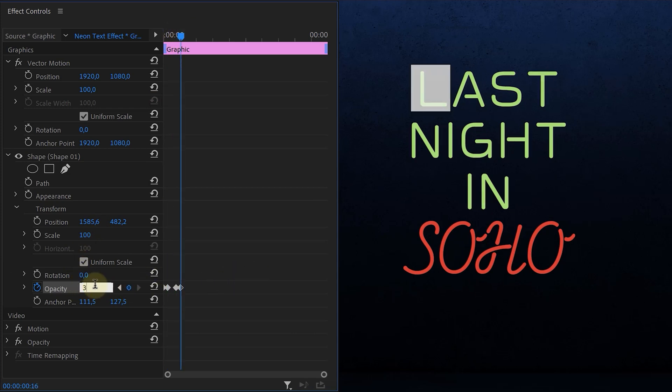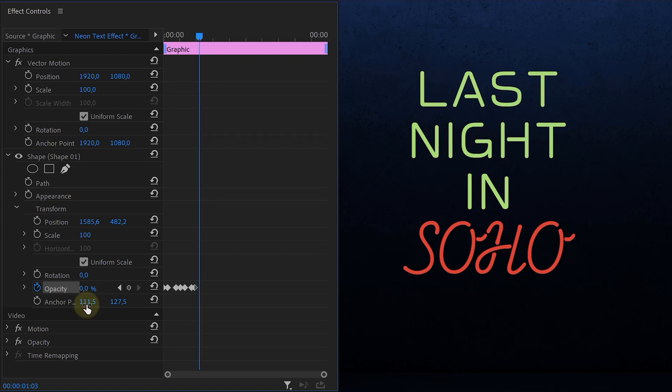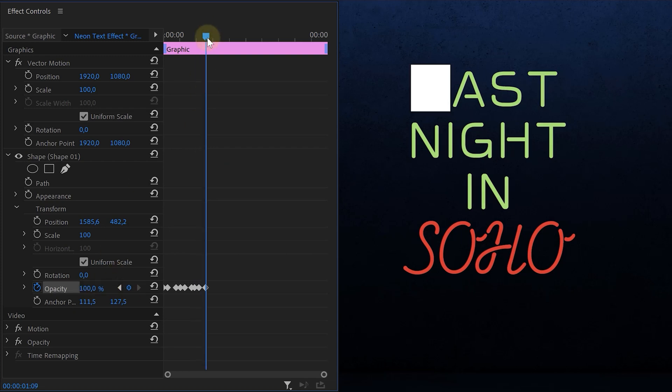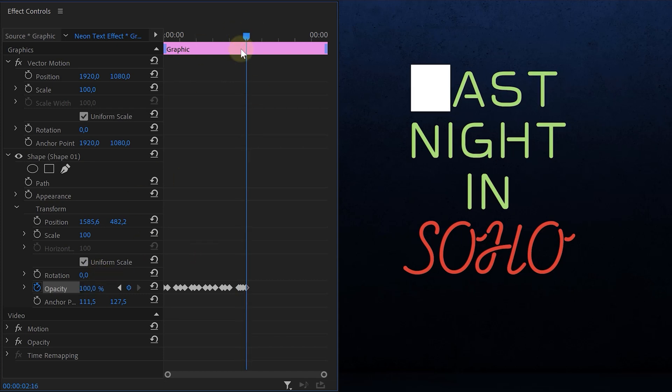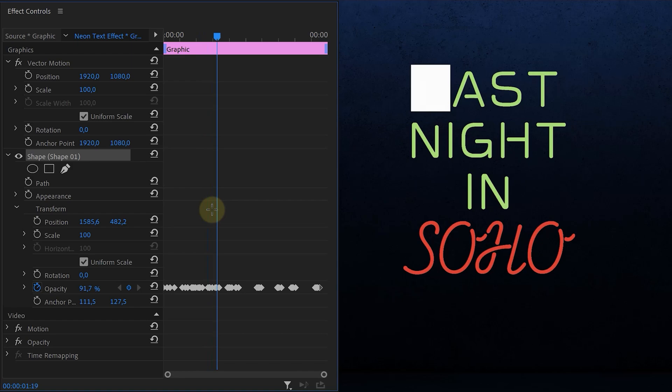Go a few frames forward and increase the value to 100. Now start adding random fluctuations to the opacity value — it's your choice, just make sure you have a flickering effect. This way it seems like a faulty neon sign. When you first turn on such a sign, it flickers more intensely, but once the gas inside the lamp warms up, it only flickers a little bit — just enough to be visible. That is exactly what we're trying to achieve with the opacity animation.